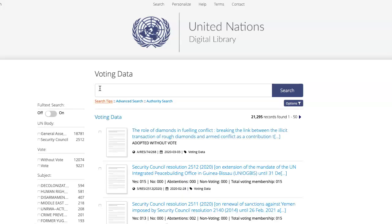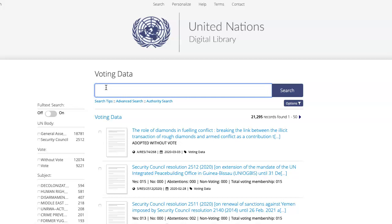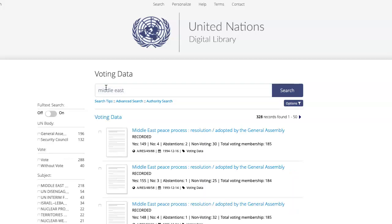Once you're here, search for the resolution by the resolution number or by the topic. I'm going to look at how Member States voted on the most recent adopted resolution in the General Assembly on the Middle East. So I'm going to type into my browser, Middle East, and click on search.